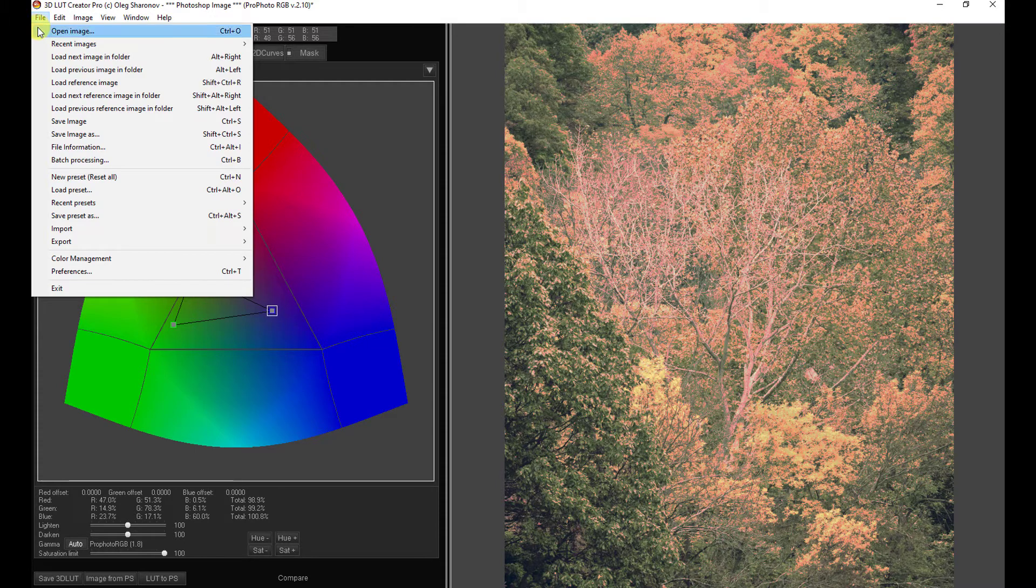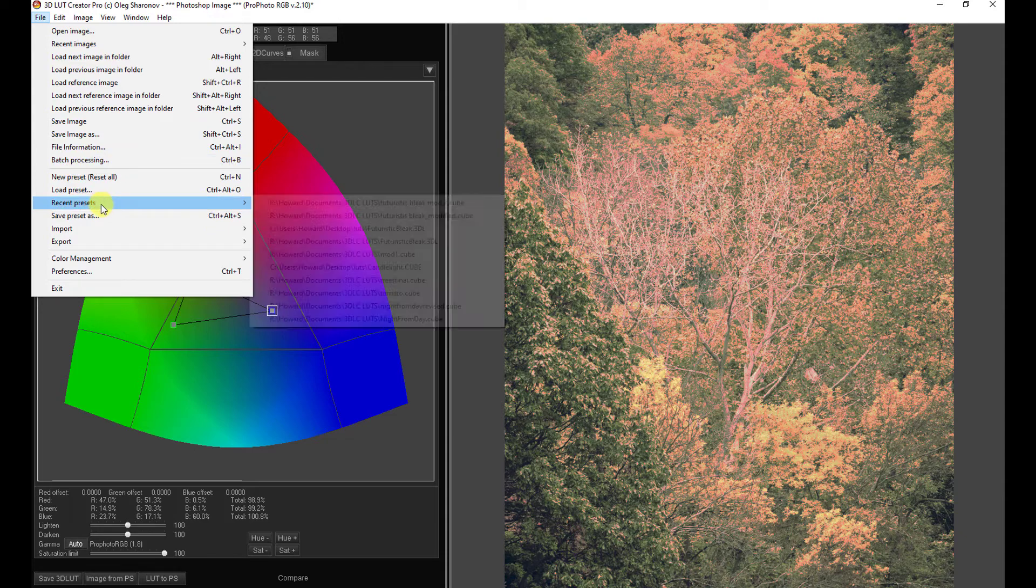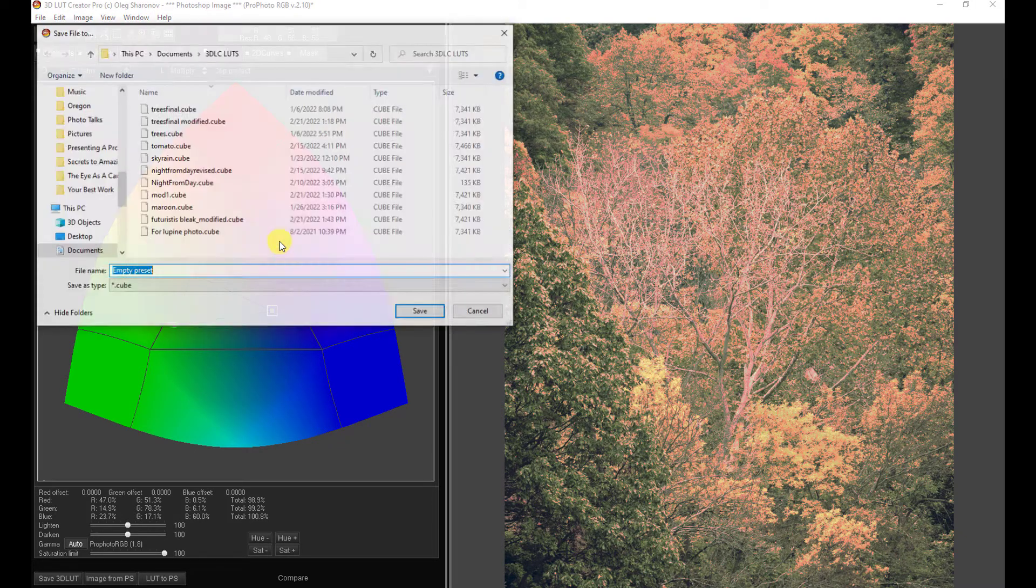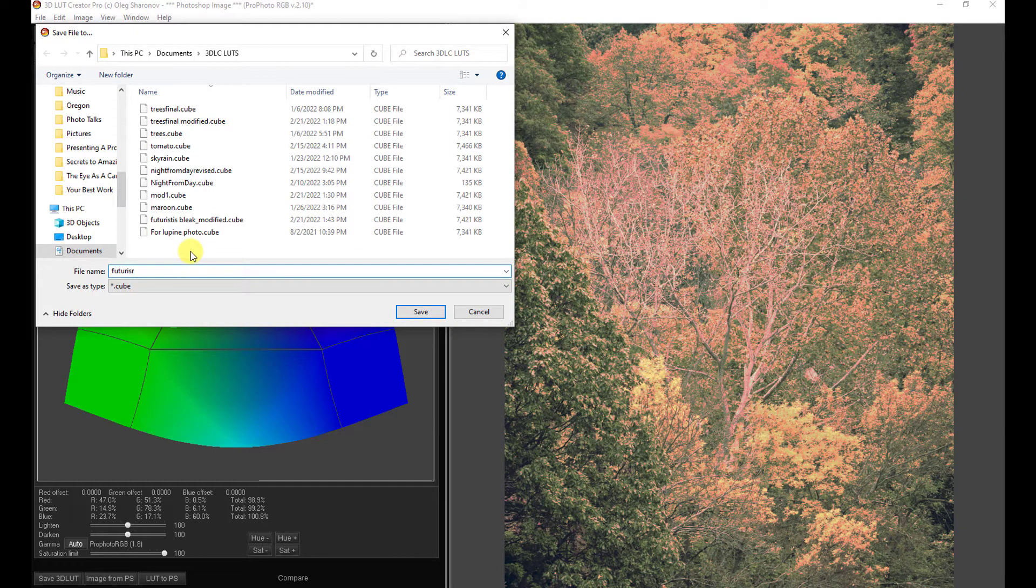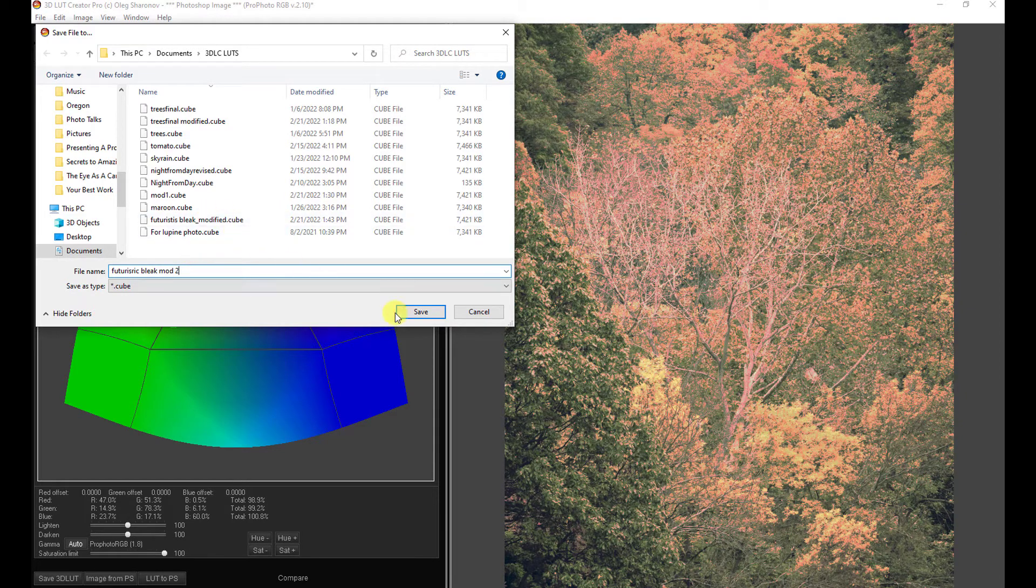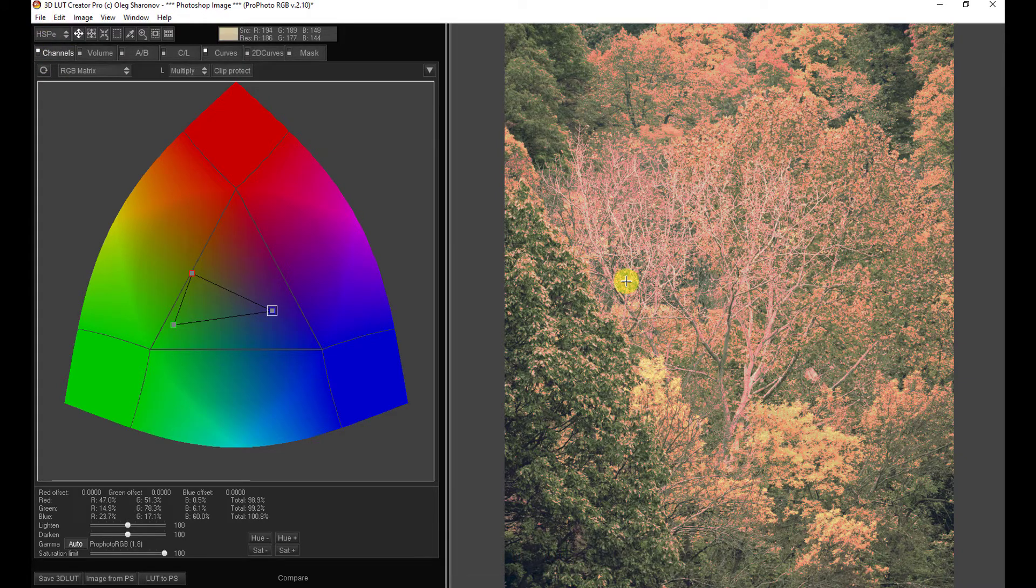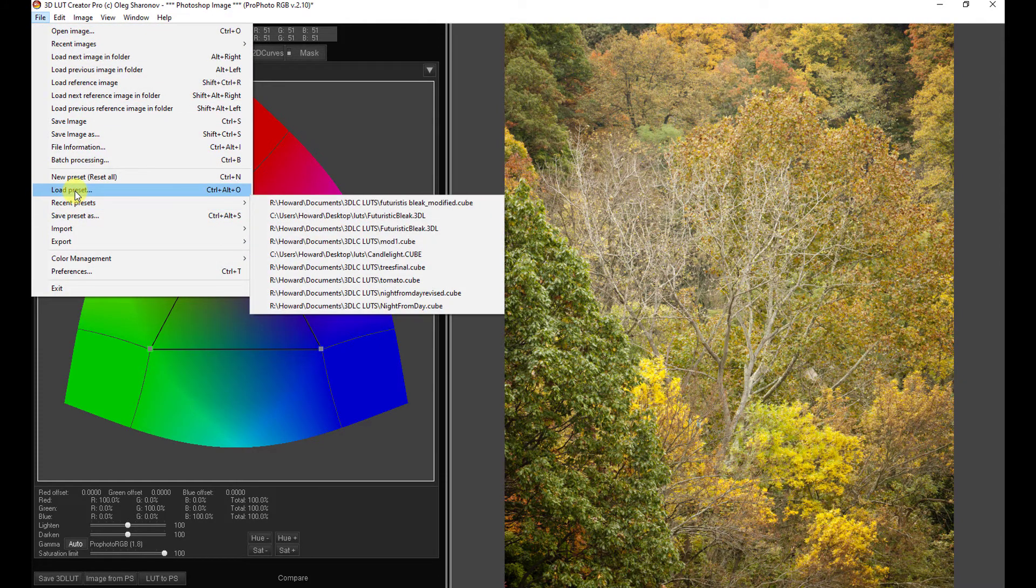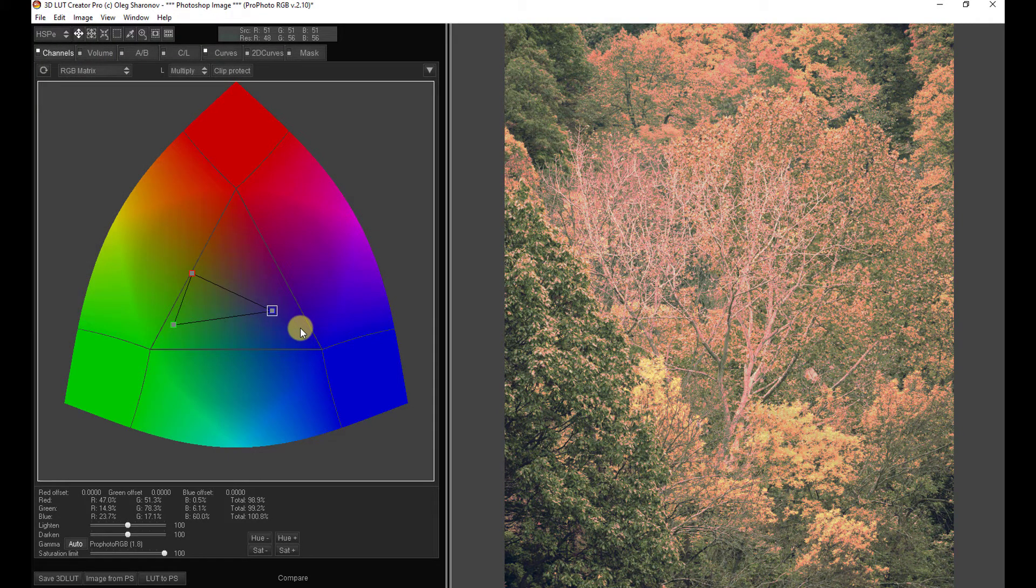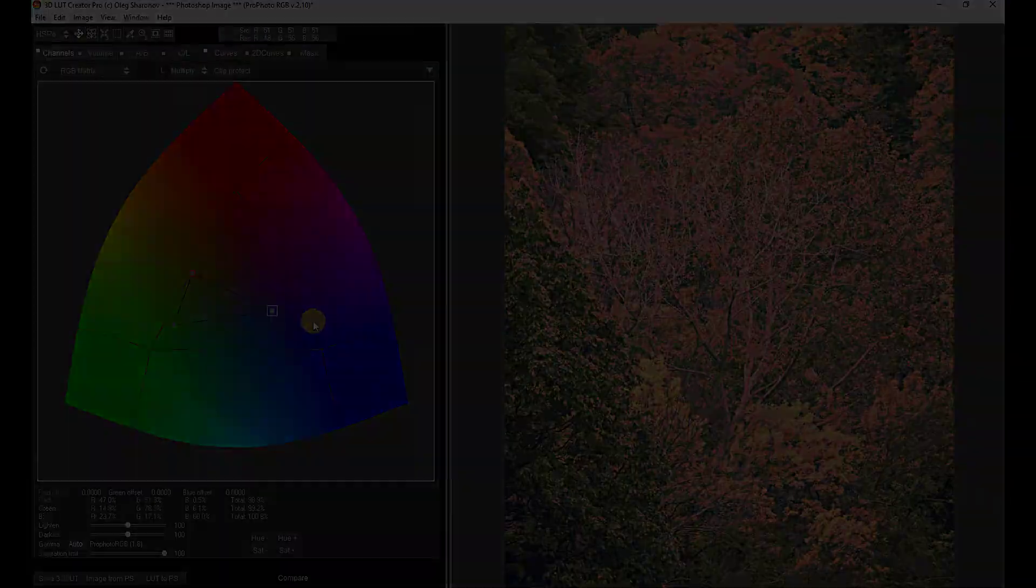And then if we want to, we can take those direct edits that we made and we can export the 3D LUT file and we can save it. And we can come here, have a new LUT, and now we can go to our own LUTs. Here we go.